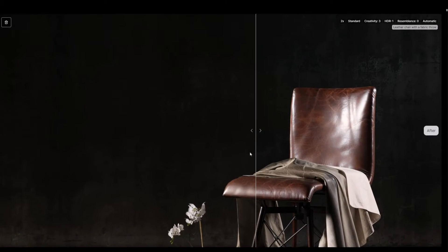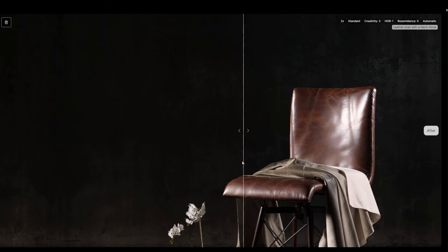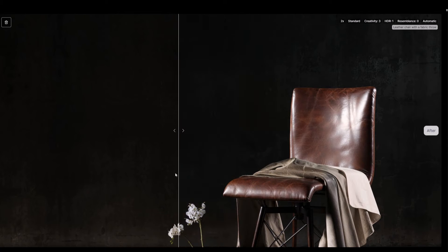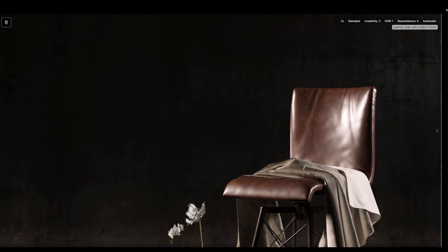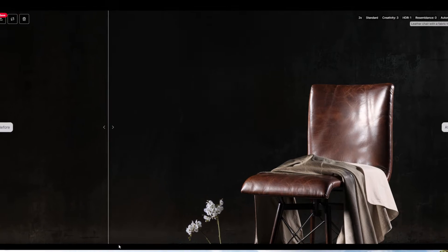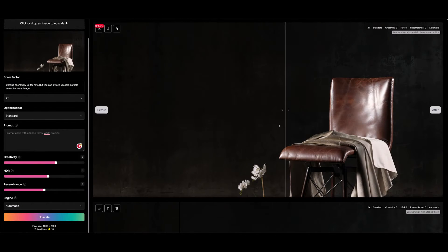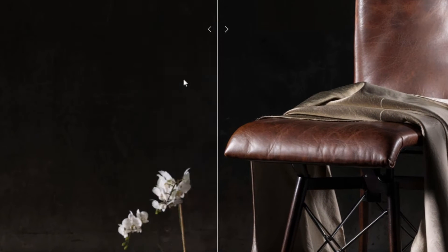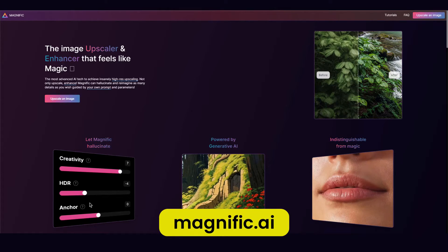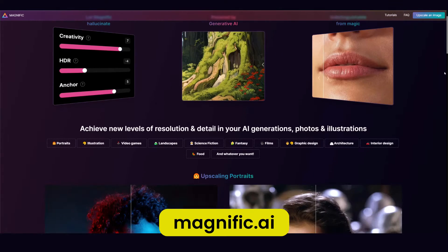After upscaling, it's really made that leather look nice — the throw not so much, and the flowers have completely changed, but all in all the image looks better. This is where the prompts come in. So now we can write 'white orchids' and give that another go — the chair looks much the same but the orchids are now just as we want them. I'm still refining the parameters, but it's become a solid part of my workflow before I hit publish. And this tool is called Magnific AI — its simplicity and power is magnifique.